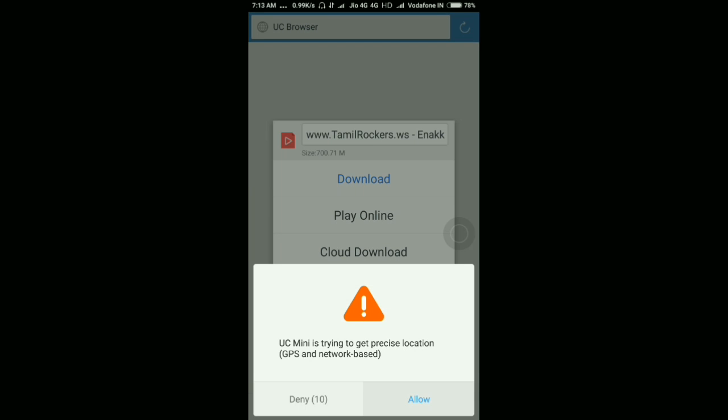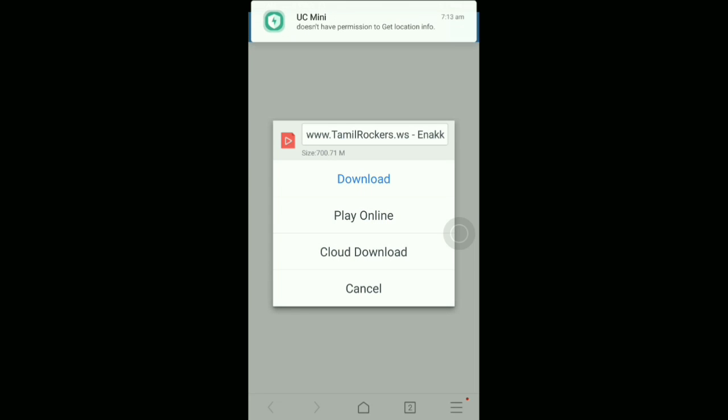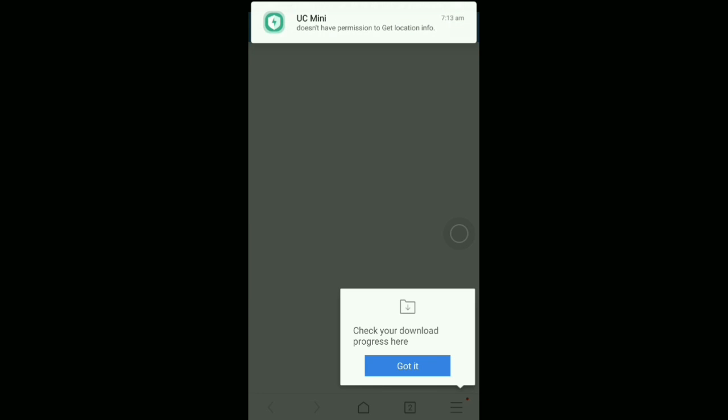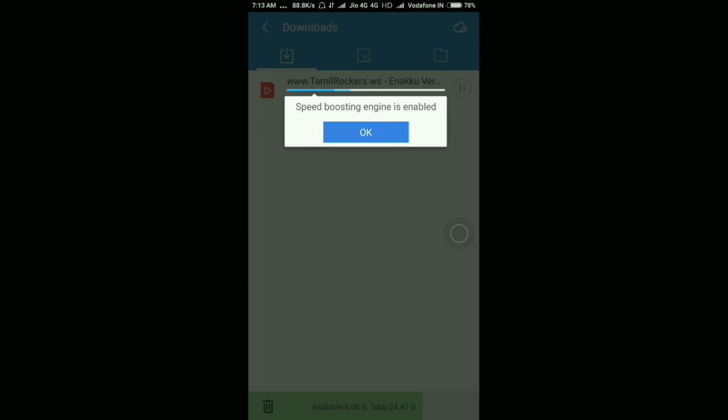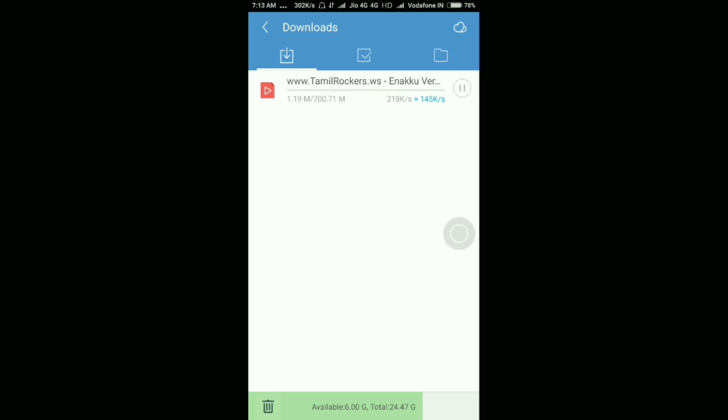Now I'm choosing UC browser. You can choose your favorite. Click download, got it, yes it's downloading. Actually, this will increase your download speed while downloading with torrent.